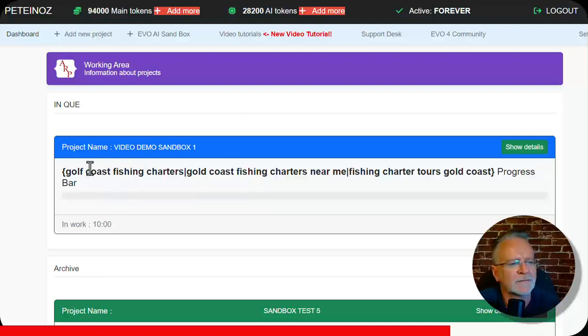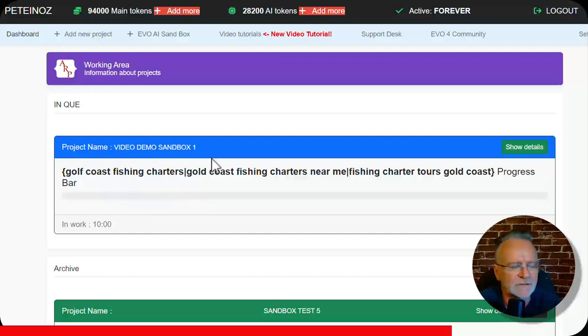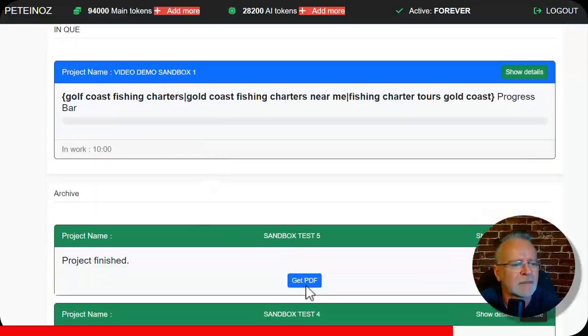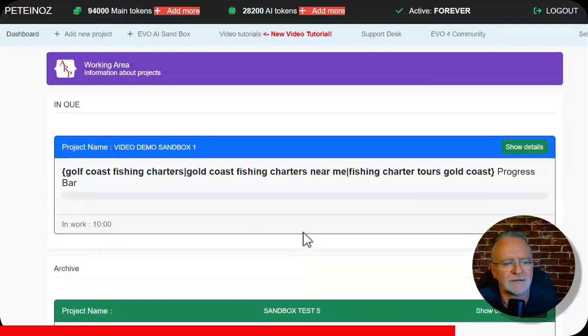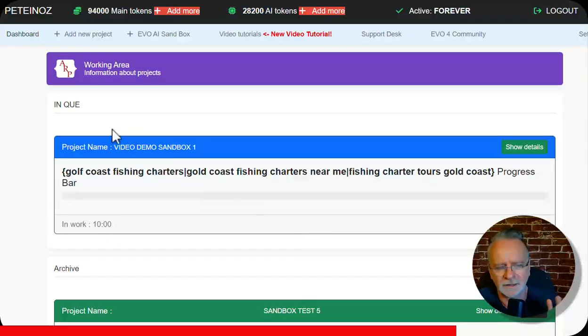You've got to be very happy with that. There is my project in the queue. You can refresh this page. It will end up down here. You can get the PDF and check out the sites and do it all yourself. Incredibly cool stuff.